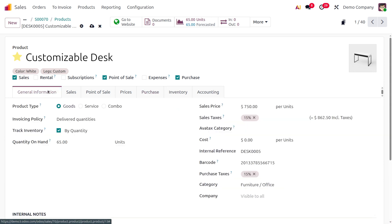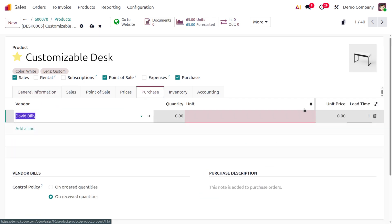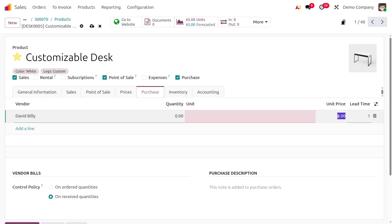I'll set the vendor as David Billy. You can also set the unit price. Comparing with the general information, you can see the cost is not assigned yet, so let's set the cost first. Afterwards, move to the Purchase tab and set the unit price — I'm setting it at 688.